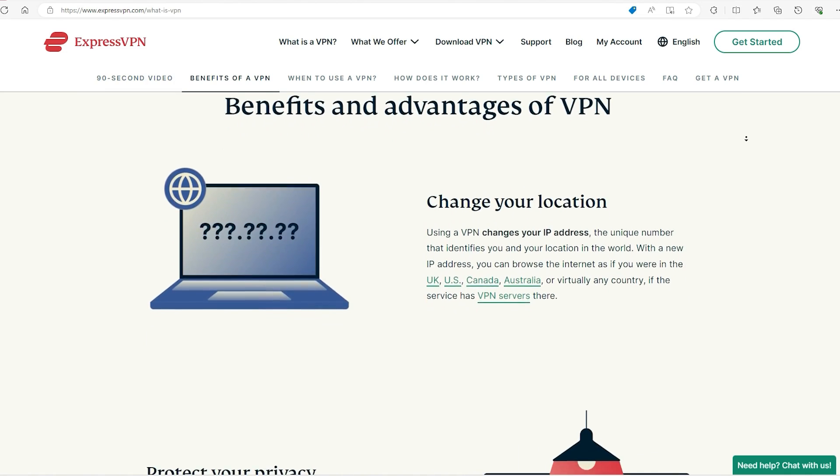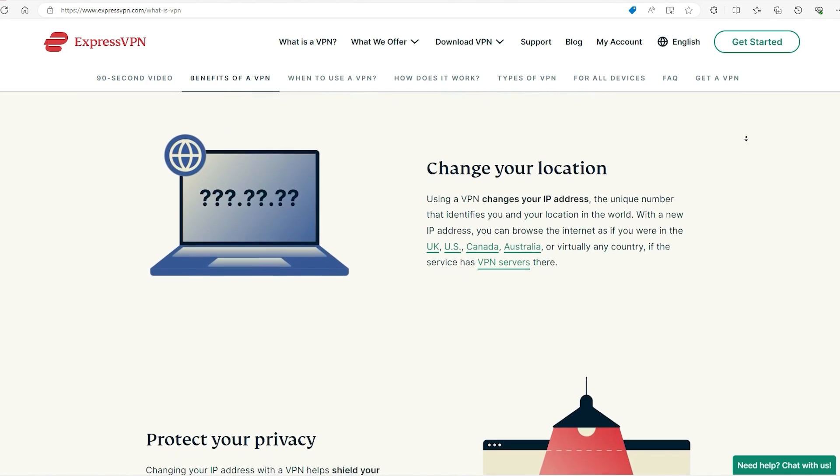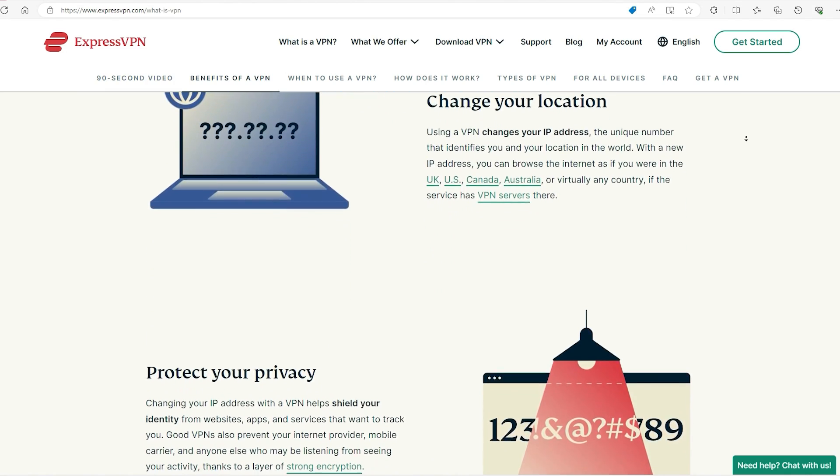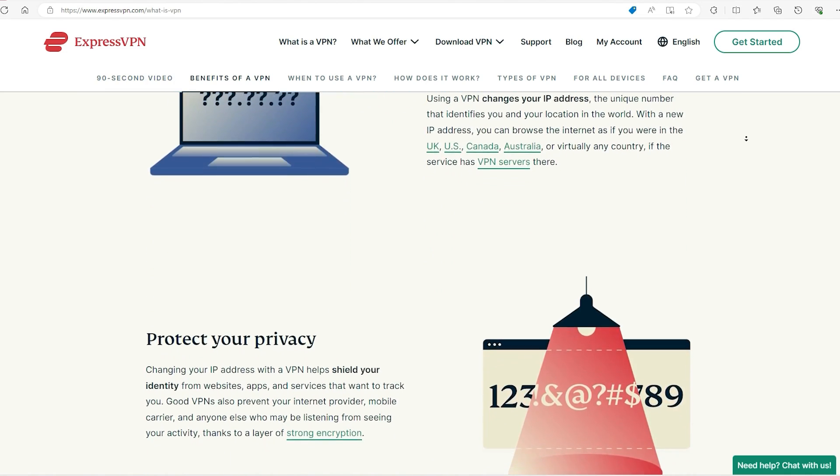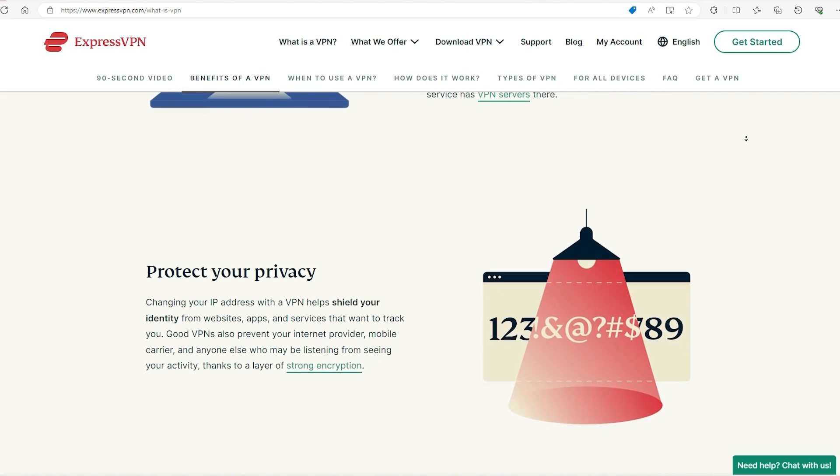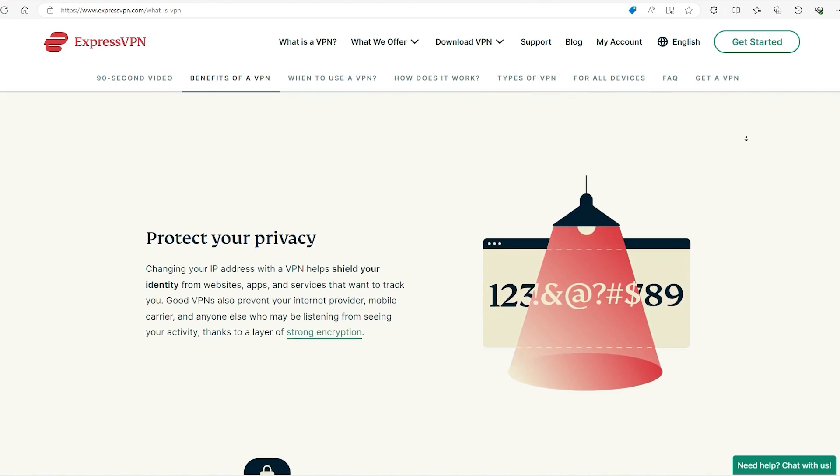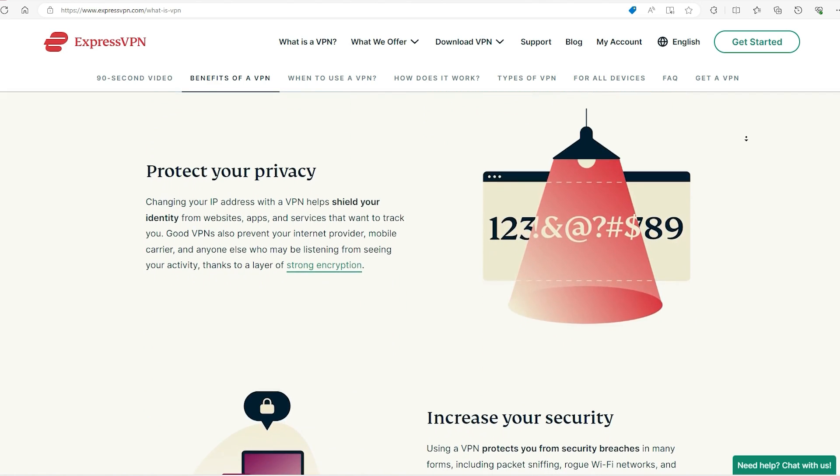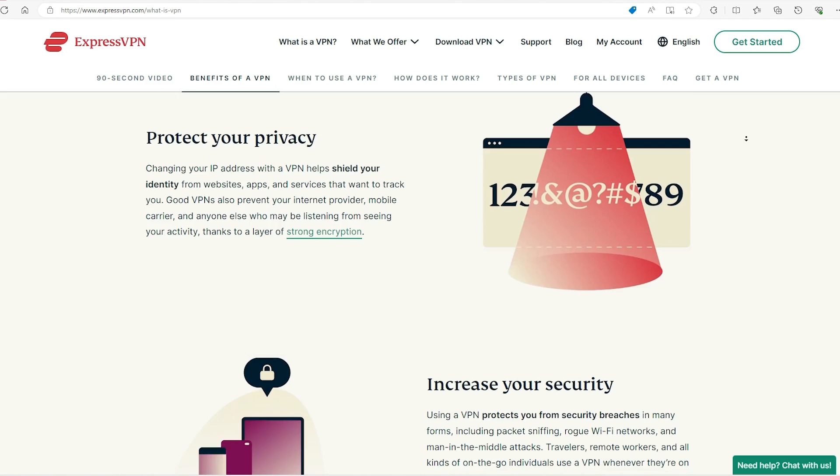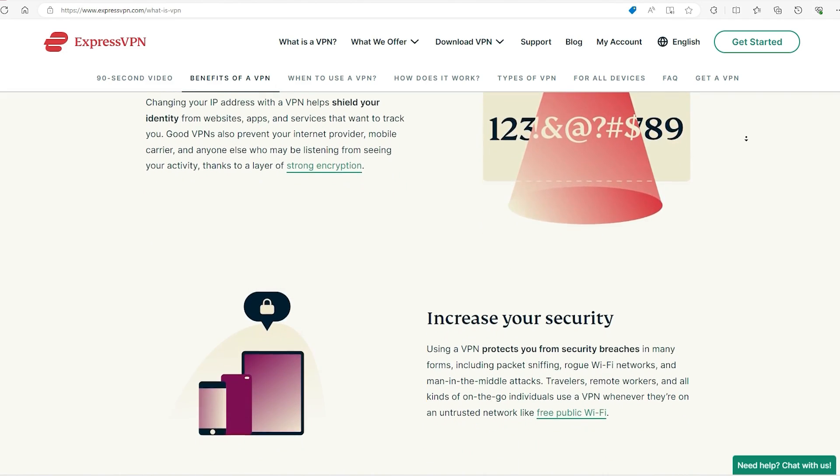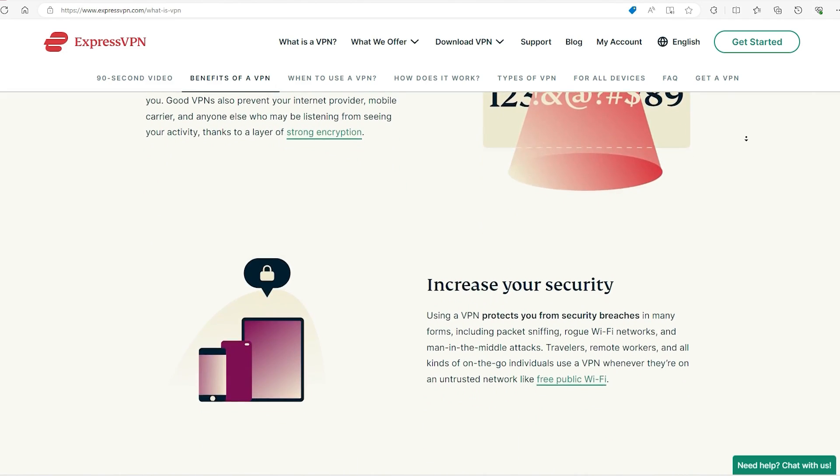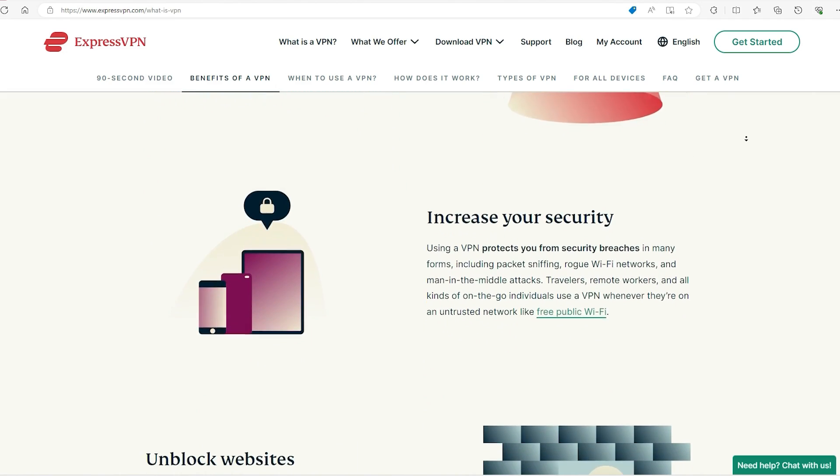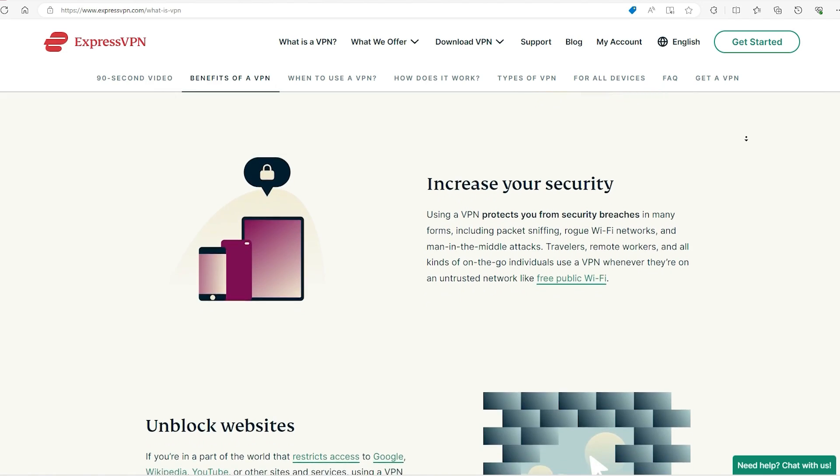A VPN encrypts your online traffic and disguises your IP address, essentially creating a secure and private browsing experience. This is vital in an era where digital footprints are closely monitored and you get a false sense of security when you supposedly delete your search history.